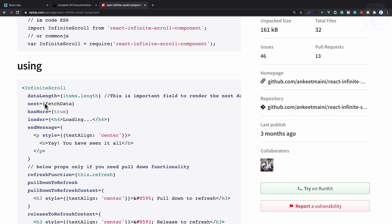Then on this next prop we need to give the function which is actually going to fetch the next page. Then has more will be true, which is actually going to trigger when we reach the bottom and then it loads the next page.